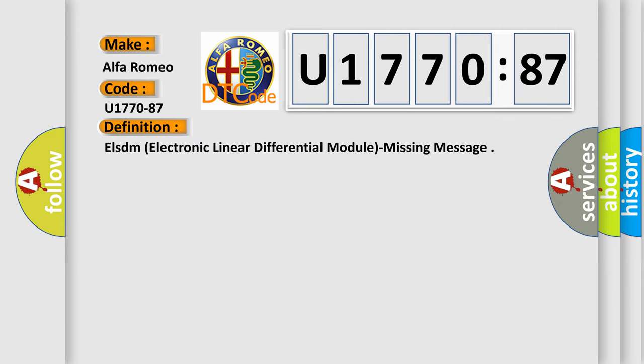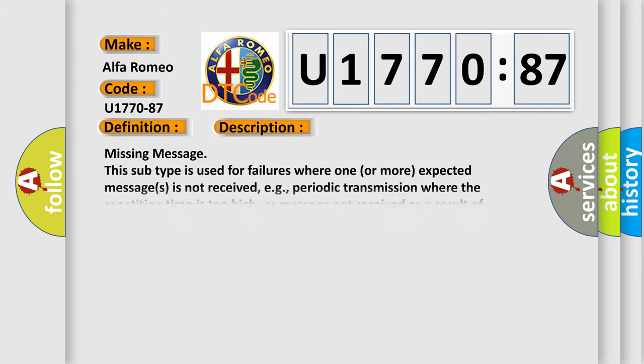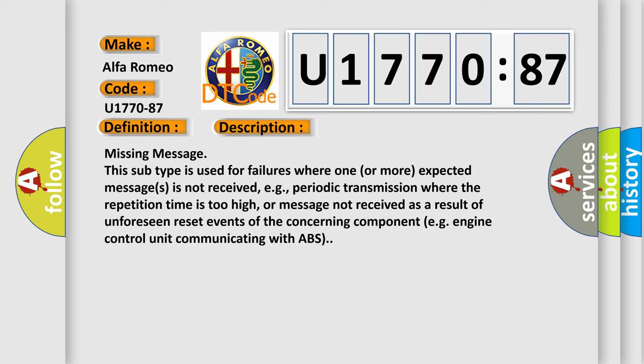The basic definition is ELSDM electronic linear differential module missing message. And now this is a short description of this DTC code. Missing message: this subtype is used for failures where one or more expected messages is not received, e.g. periodic transmission where the repetition time is too high, or message not received as a result of unforeseen reset events of the concerning component, e.g. engine control unit communicating with ABS.